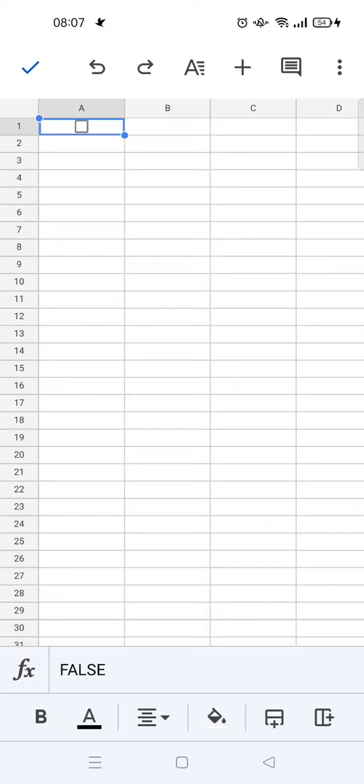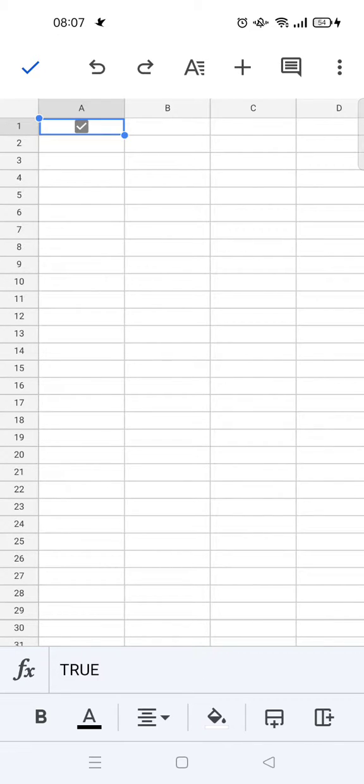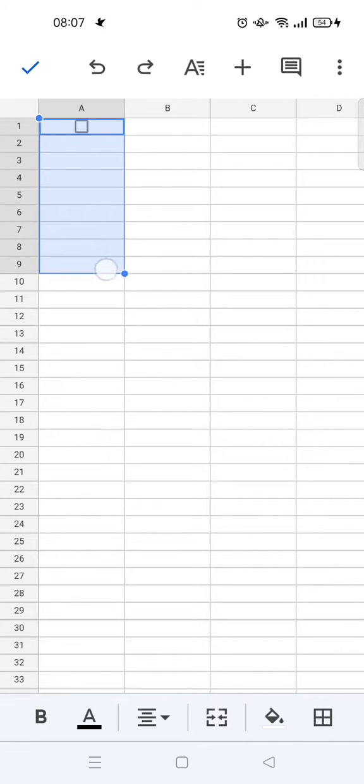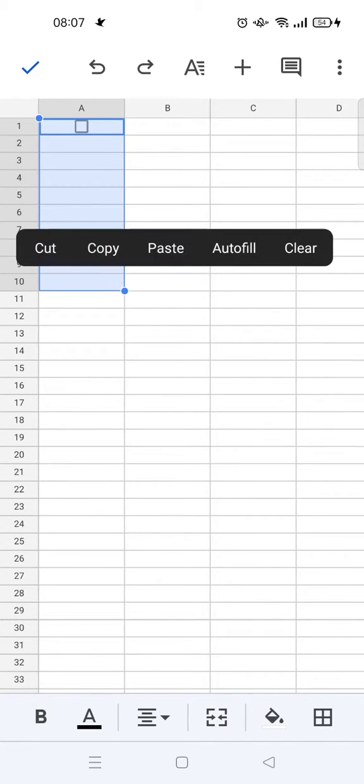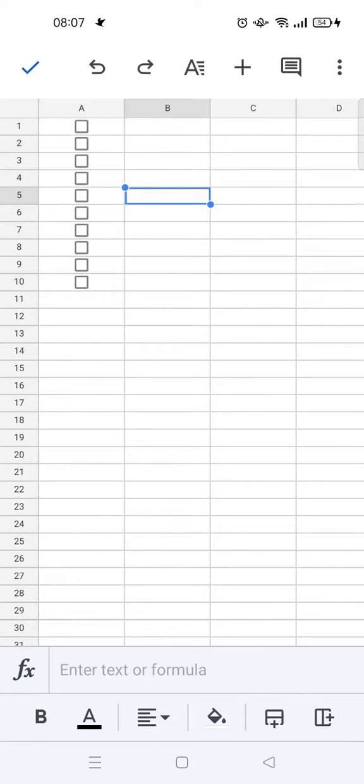You can drag this and then choose autofill.